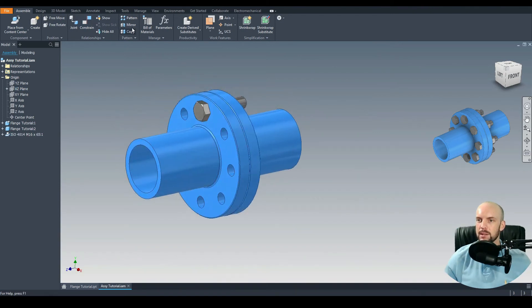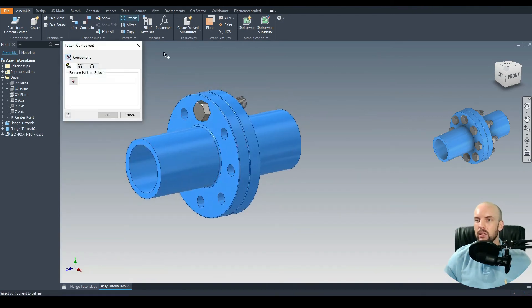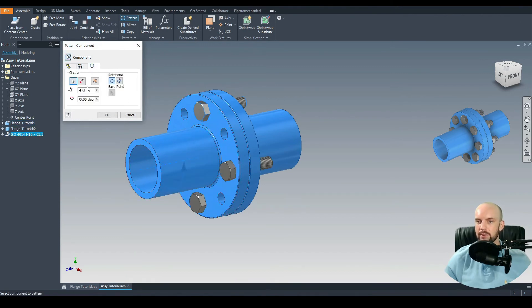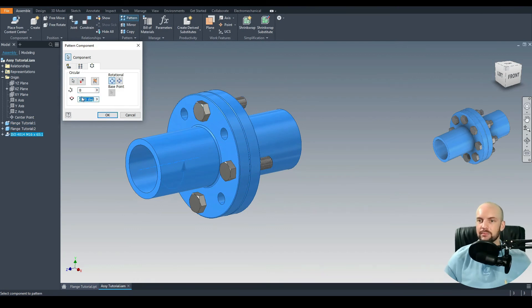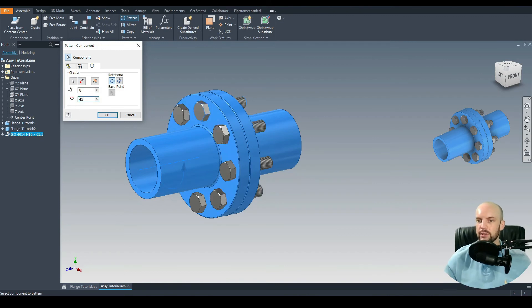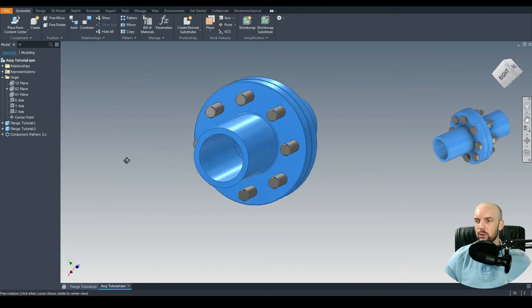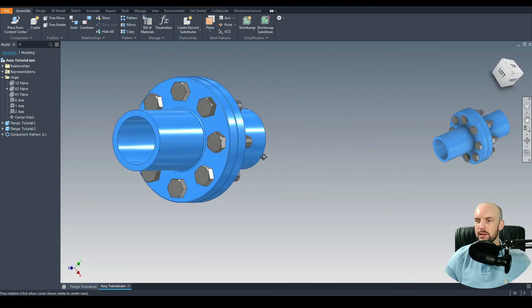Let's then pattern that. We'll select that bolt, Circular Pattern. For the axis we'll select this cylinder here. For the number of instances we'll select eight. For the angle we want to have one bolt at every 45 degrees, which is 360 divided by eight. OK, there are all our bolts. That's great.